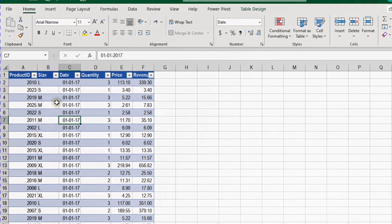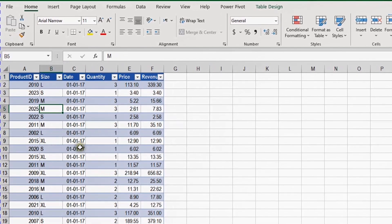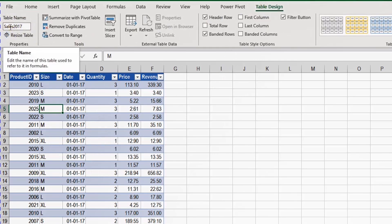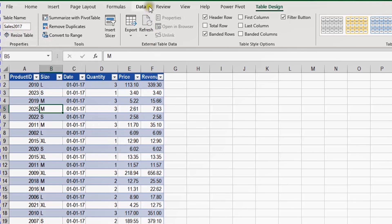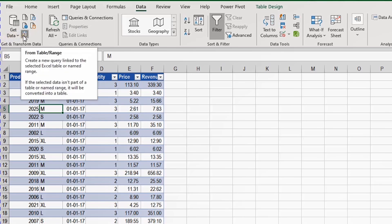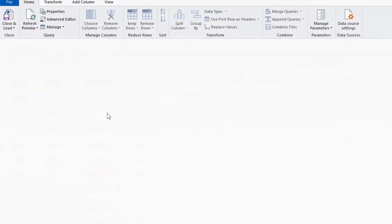We're going to start with the first table. It's already in table form, and you can check from the Table Design tab that we have a proper name for this dataset called Sales 2017. I'm going to go to the Data ribbon and from the left-hand side use the icon 'From Table or Range'. Once I click on this icon, it will trigger the Power Query editor.